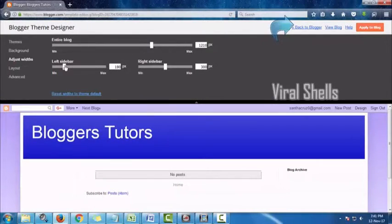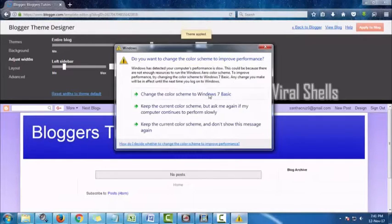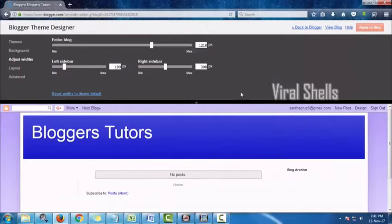After you customize your template, click on Back to Blogger, which is in the top right on the page.